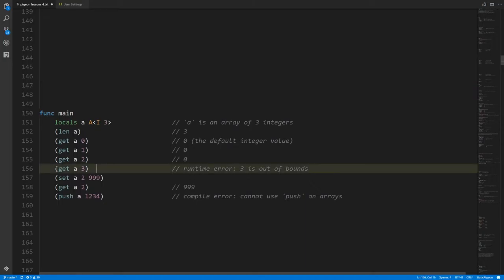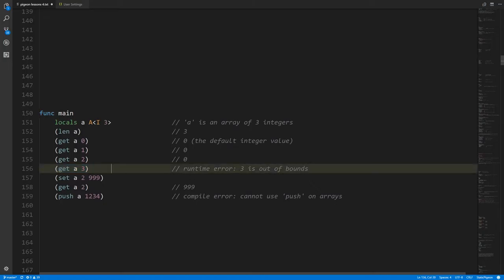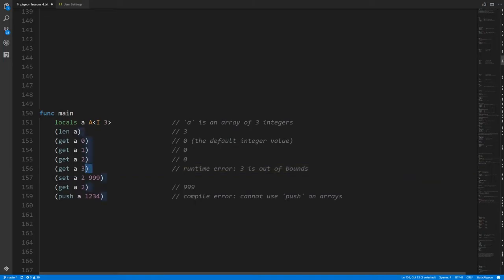The fourth get operation here is going to be a problem, because this is an array of three elements and the last valid index is two. Index three is outside the bounds, so at runtime this is going to trigger an error — it's a bad operation. You might wonder: if the compiler knows the size of the array, why can't it catch this? Well, when we do a get operation with an actual number literal the compiler could in principle look at it, but imagine instead you called some function that returns an index value.